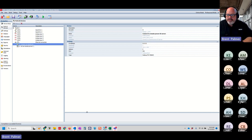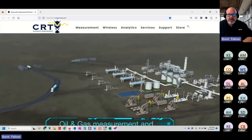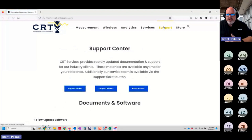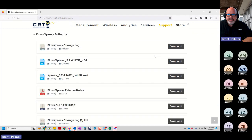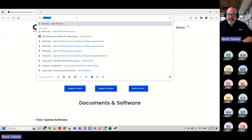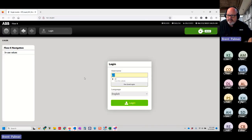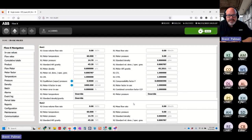I have a flow computer attached — I'll open a web browser. If you haven't been to our home site, go to www.crt-services.com. Under the Support section you'll find the ability to submit support tickets, view support videos, do an RMA, and find Flow Express software, manuals, job aid documentation, and more. I'm going to connect into one of my flow computers at the office and log in — in this case the password is just the letter A. That logs me into the flow computer.